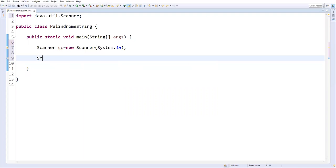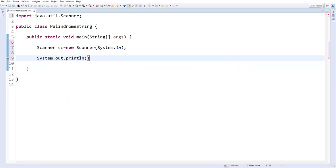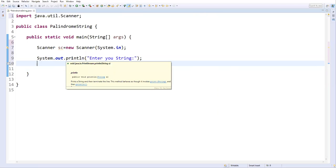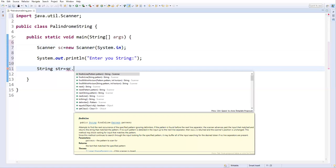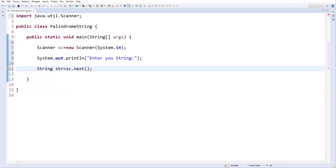I'll print a message to the user so they know what to enter. Let's say System.out.println("Enter a string"); — this message will display in the console window. Then to accept the string from the user, I'll create a string variable: String str = sc.nextLine(); — this method will get the string from the user and store it in this variable.